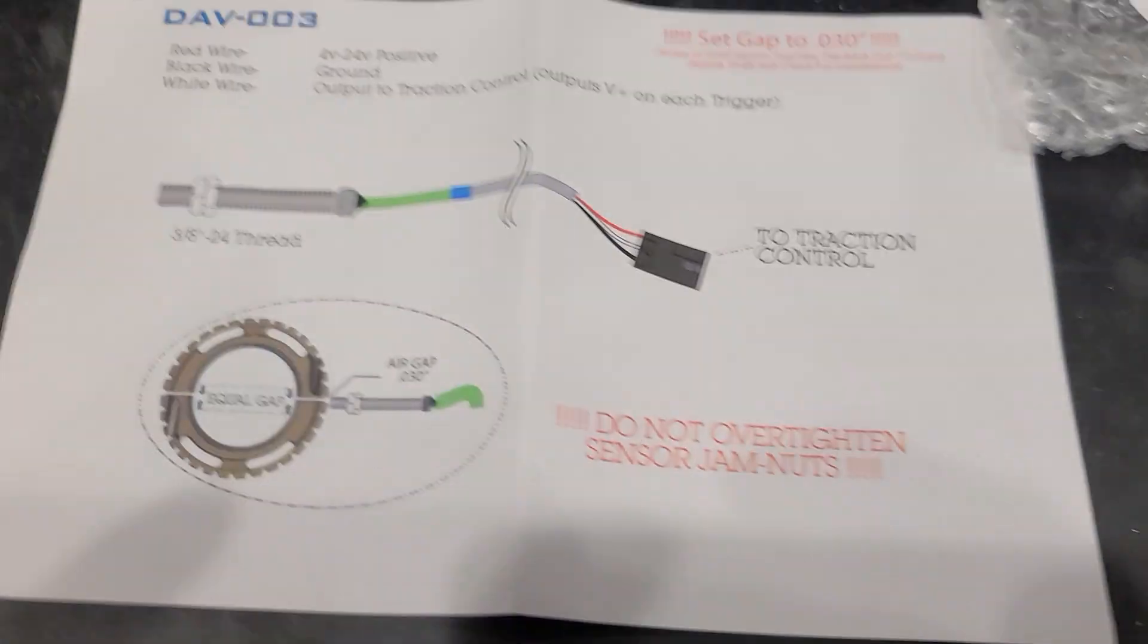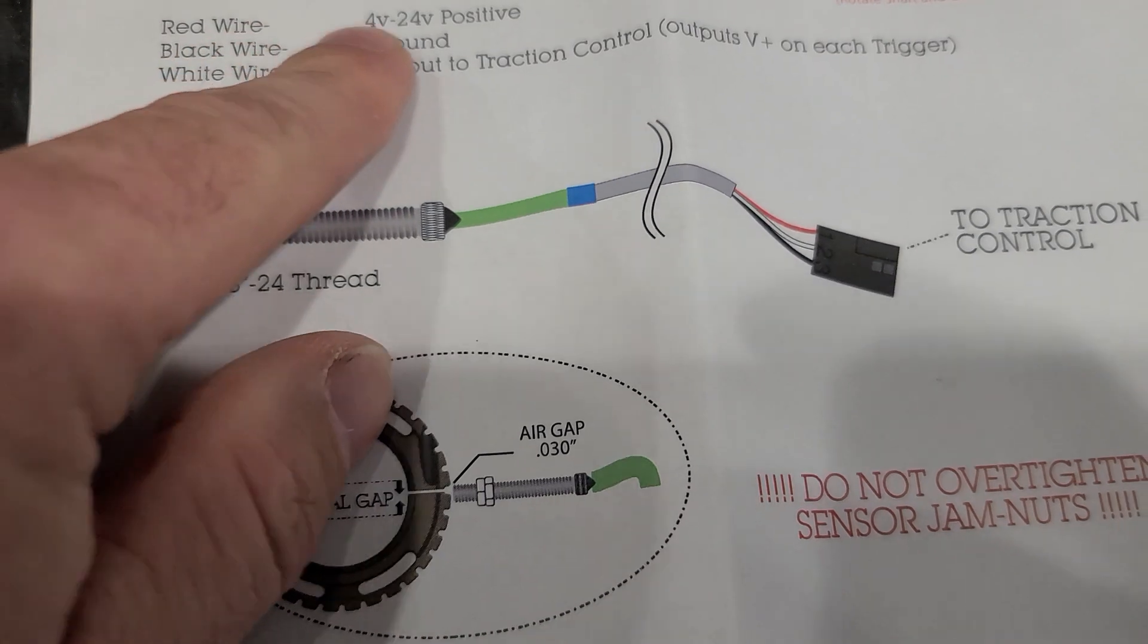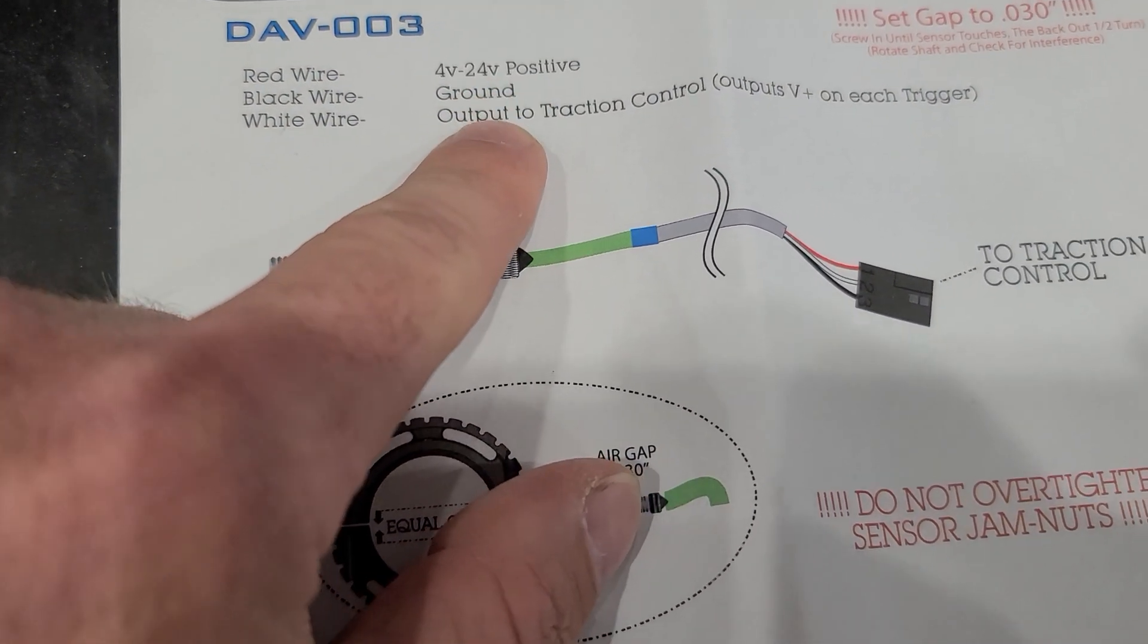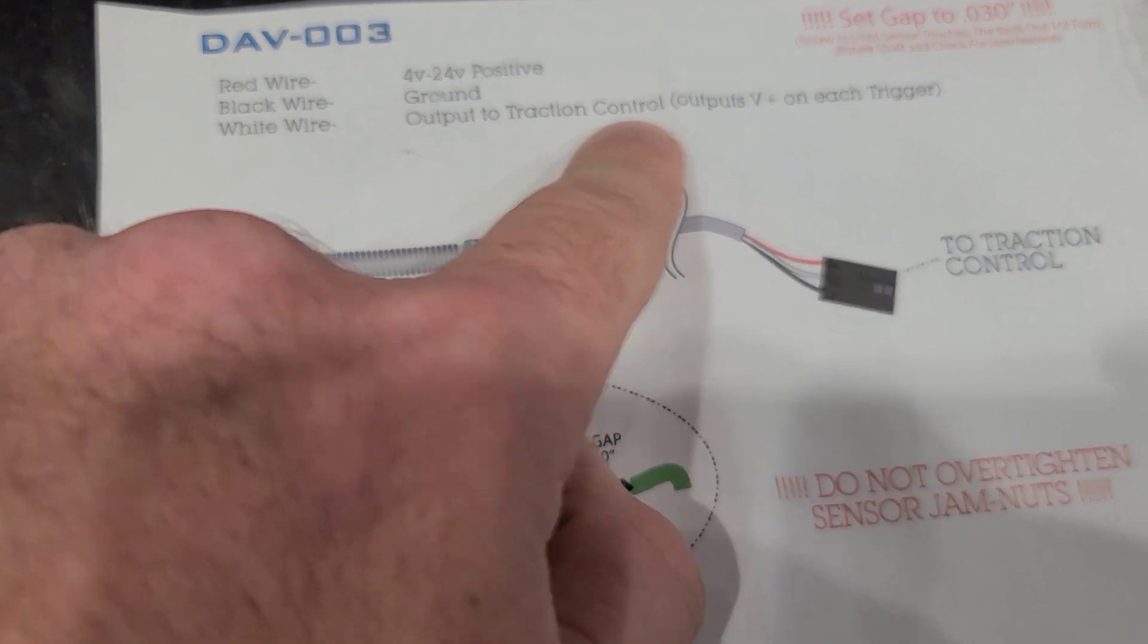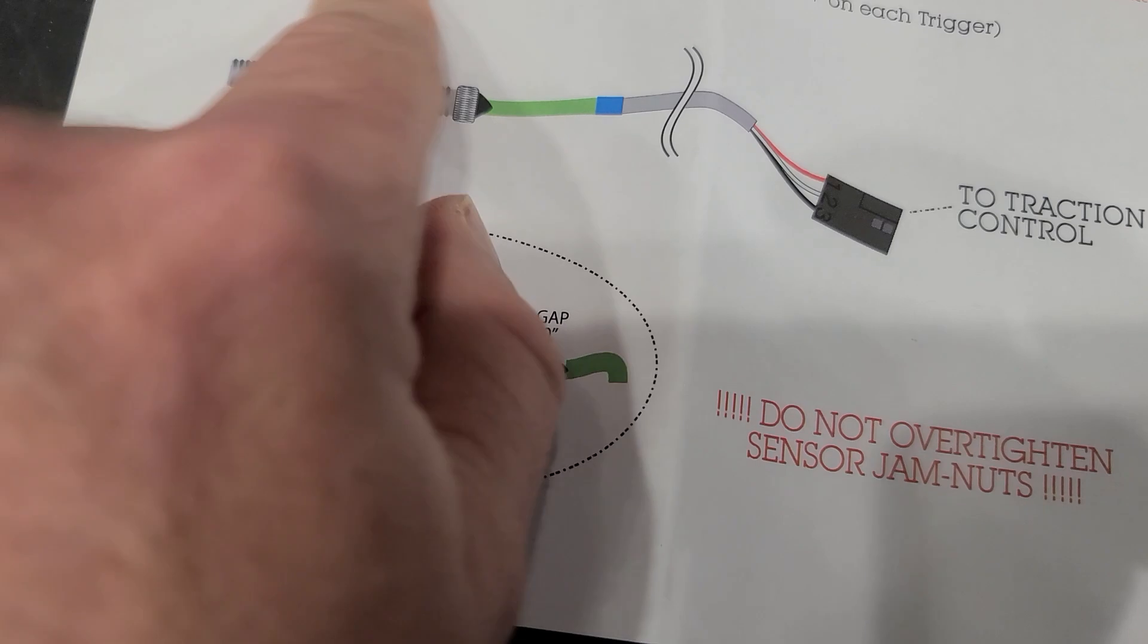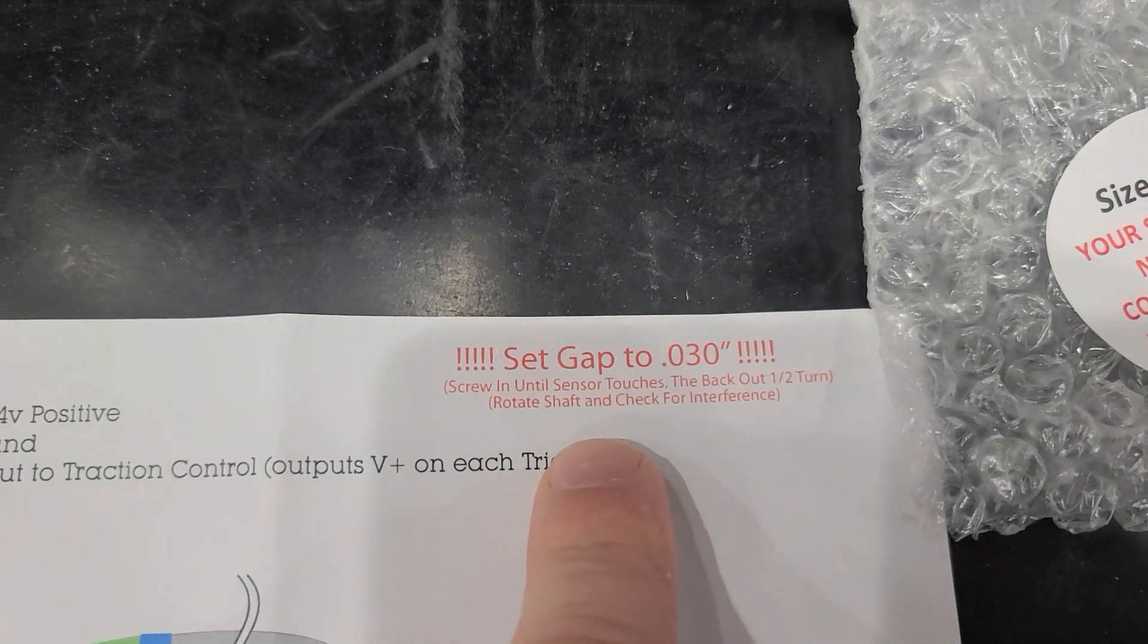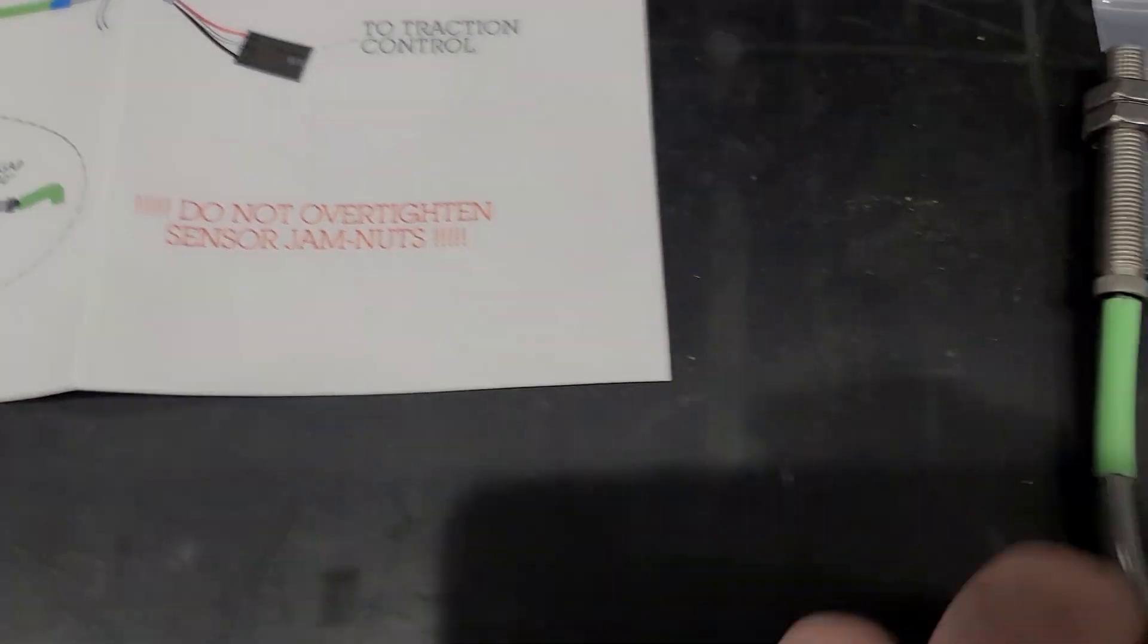So it comes with some information. It works anywhere between 4 volts and 24 volt, which is nice. Ground and then your output. So if you're just installing this to Holley, the white wire is going to be your frequency or speed input. Set your gap to 30 thousandths. And you always want to make sure it's square on the actual ring.